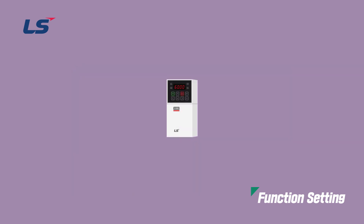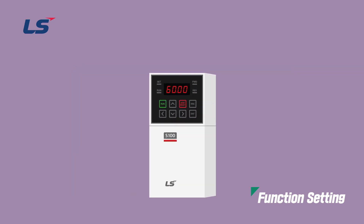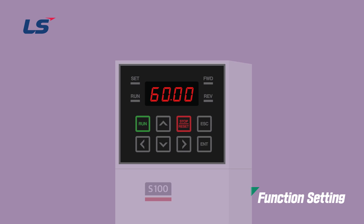Let's see how to set the Reset and Restart parameters using the S100 keypad. The Operation method can be set in the Operation Group DRV, and it must be set according to the Terminal to use the Reset and Restart function. Therefore, let's set it to 1FXRX1.